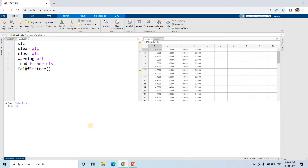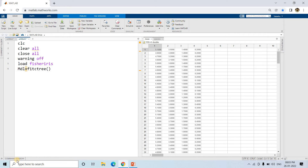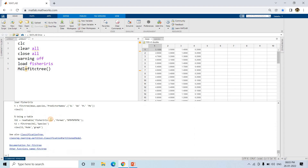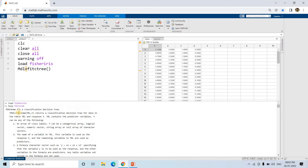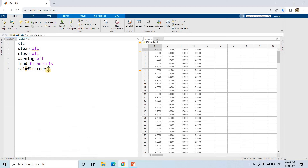If you want a detailed explanation or forget something, just write `help fitctree` and you will get the documentation help for the classification tree. Based on that you can build your code. The syntax is `fitctree(table, y)` where `table` is our input features and `y` is the response.